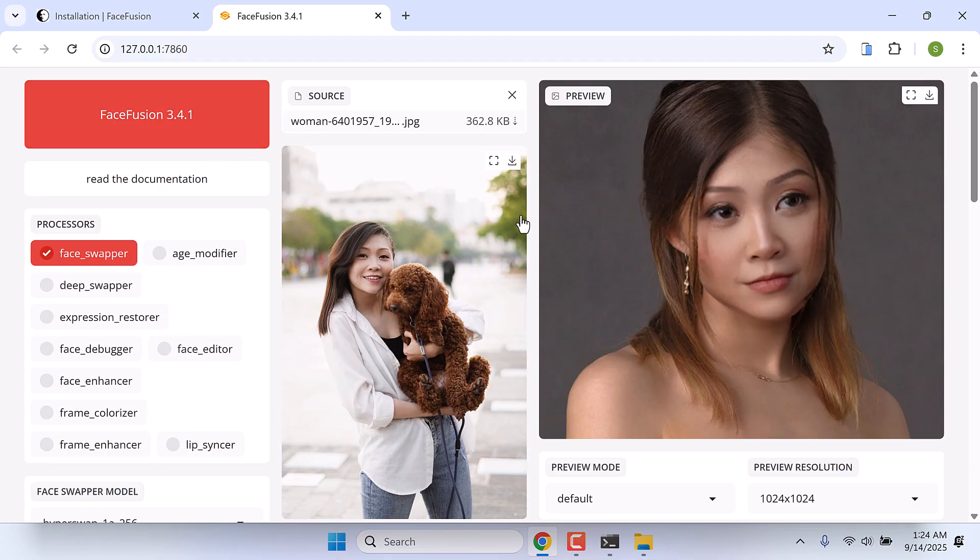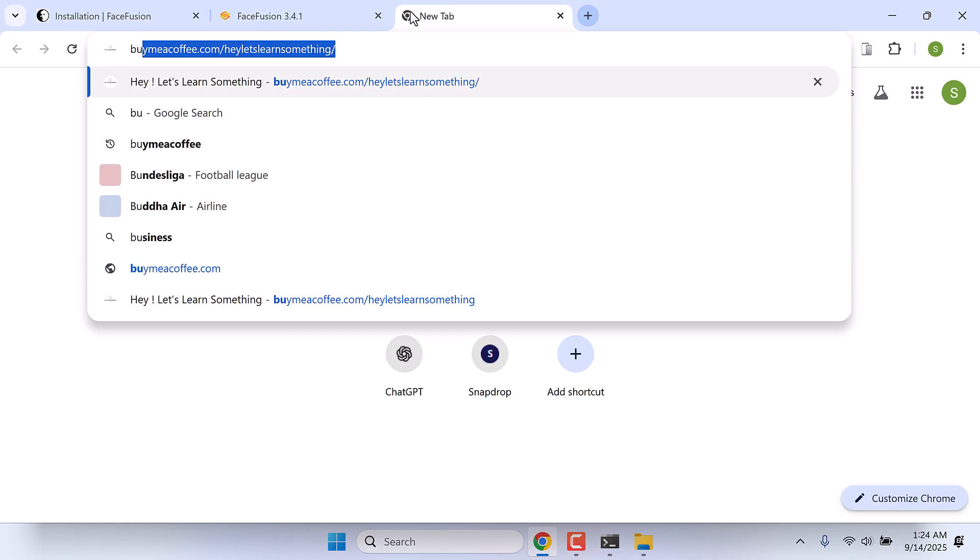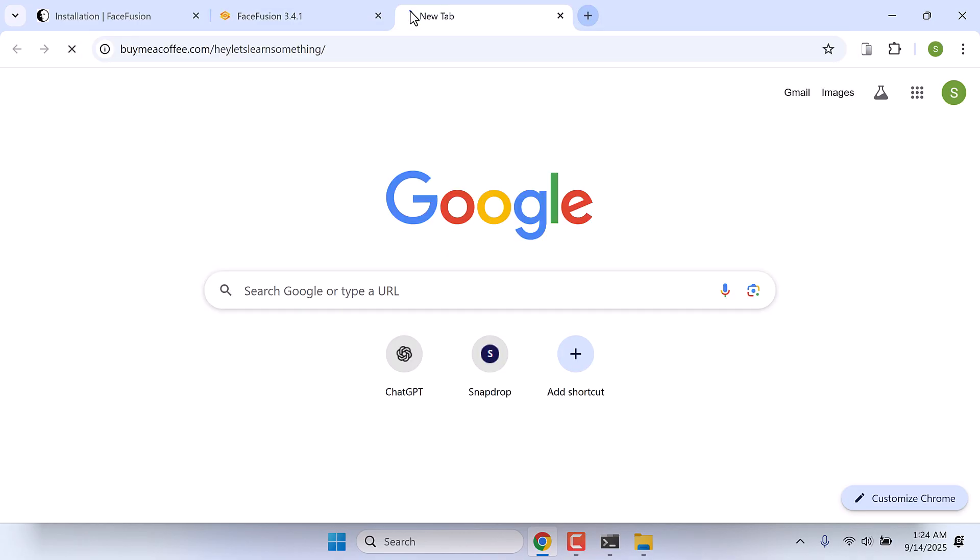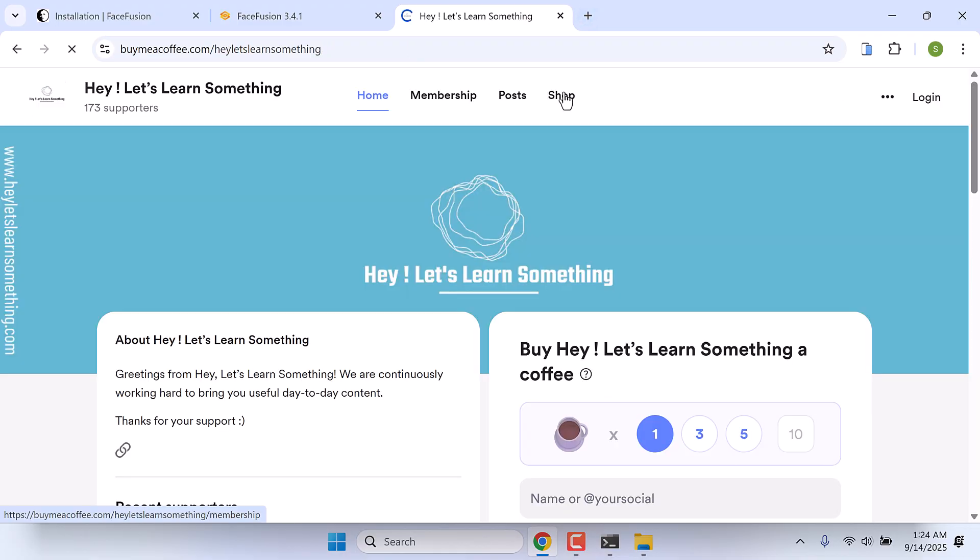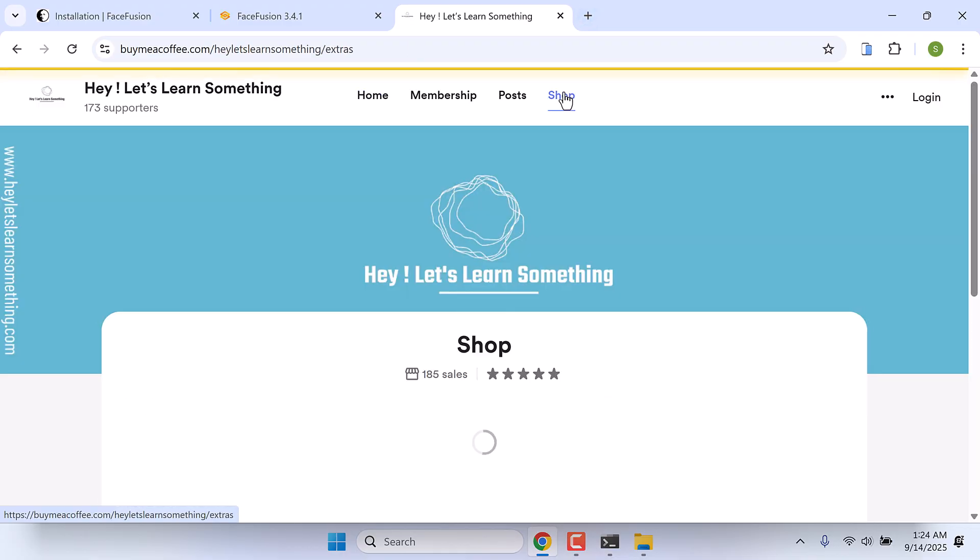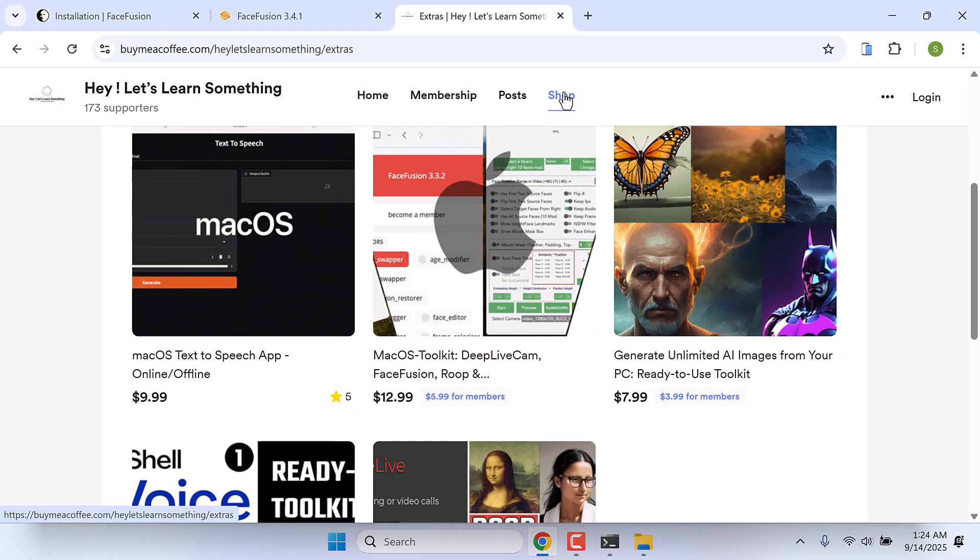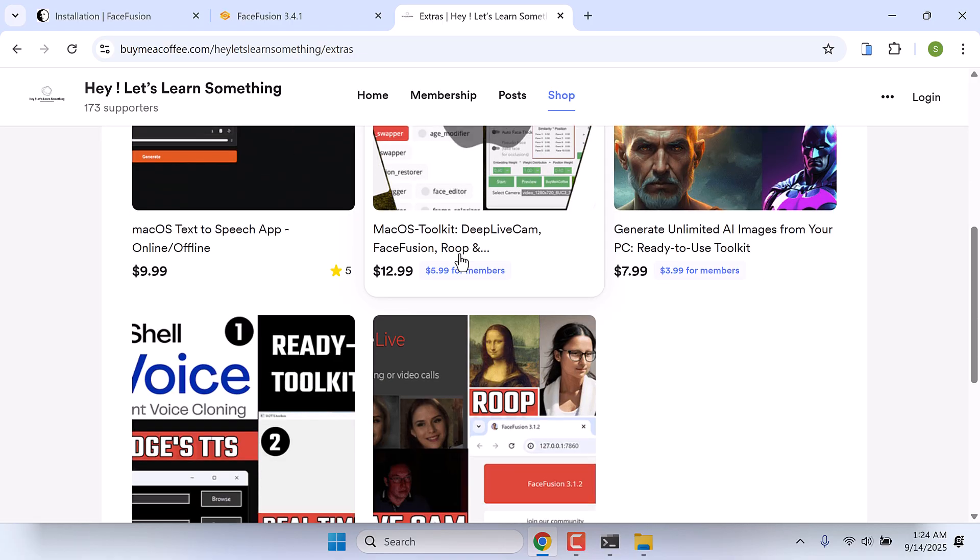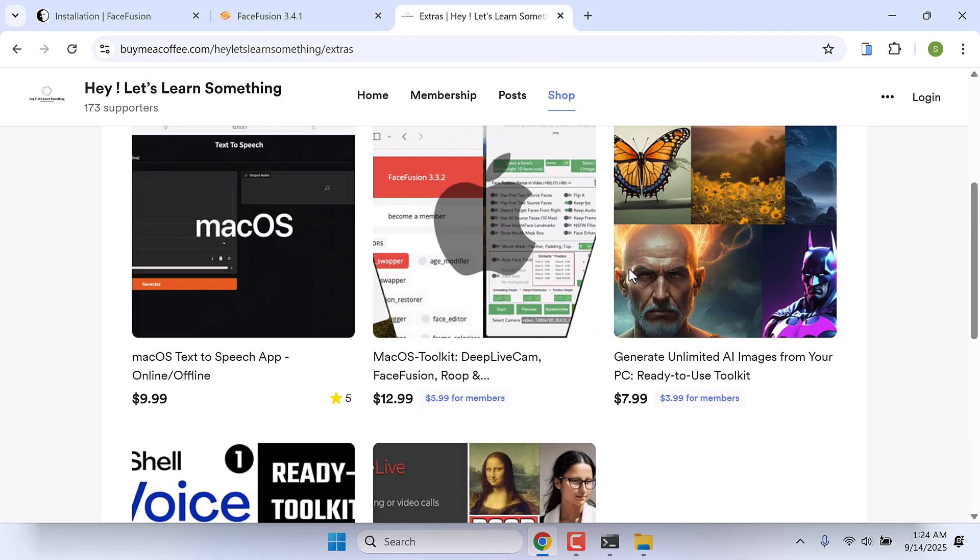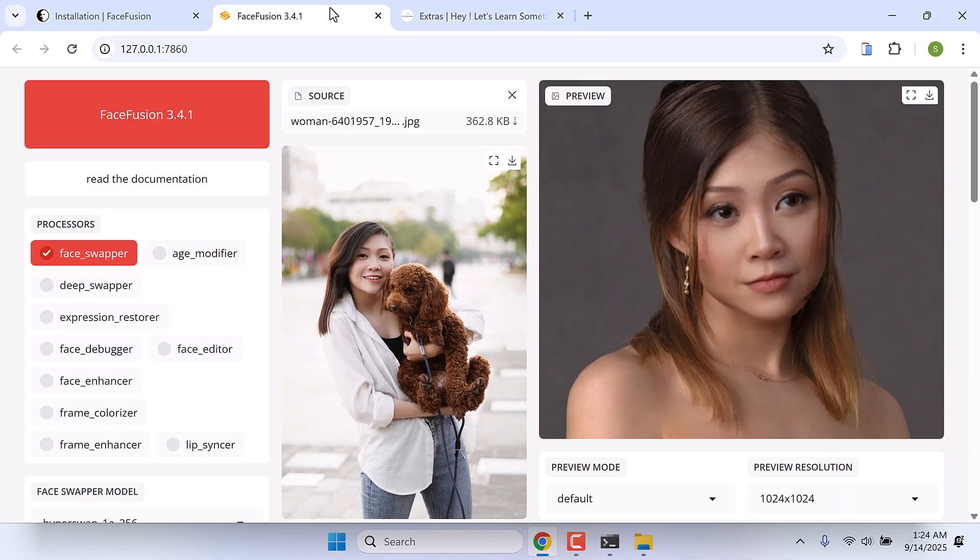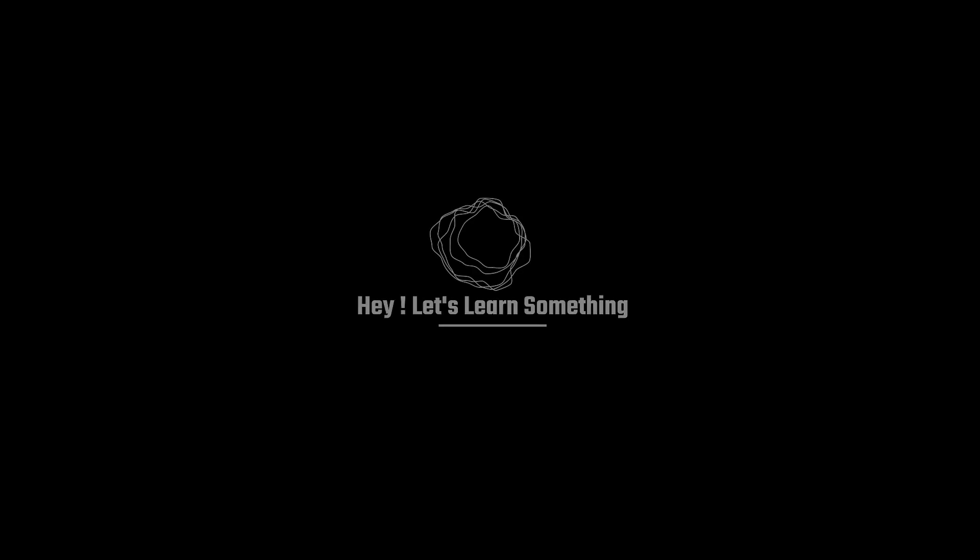And for those who do not want to go through all these, simply go to buymeacoffee.com/heyletsllearnsomething. If you click on shop, you can find the ready-to-use package for macOS and as well for Windows. We really hope this video was useful to you. Thank you very much.